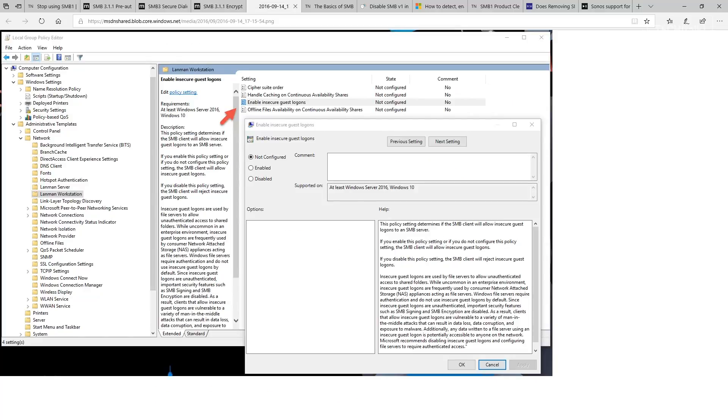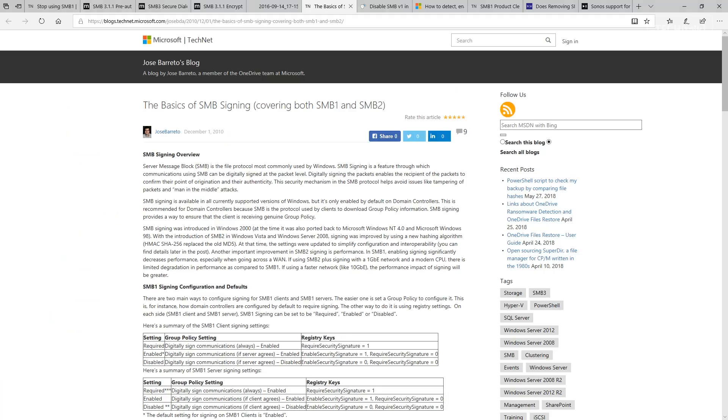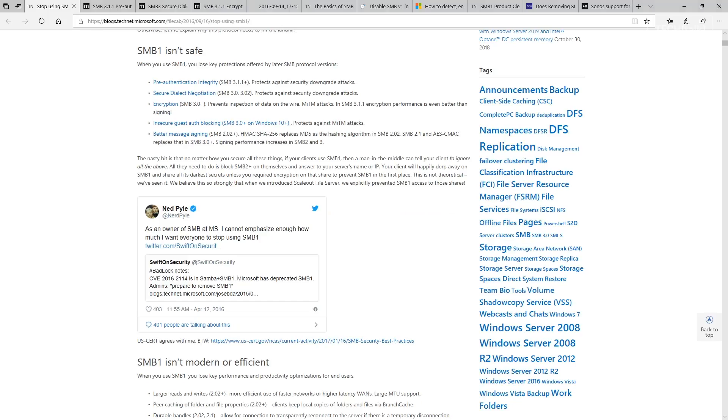Again, this prevents and protects man-in-the-middle attacks. You lose out on better message signing. SHA-256 replaces the MD5 as the hashing algorithm. Signing performance increases as a result if you use SMB v2 and v3. As Ned points out in the blog, the nasty bit is that no matter how much you secure all of those things...